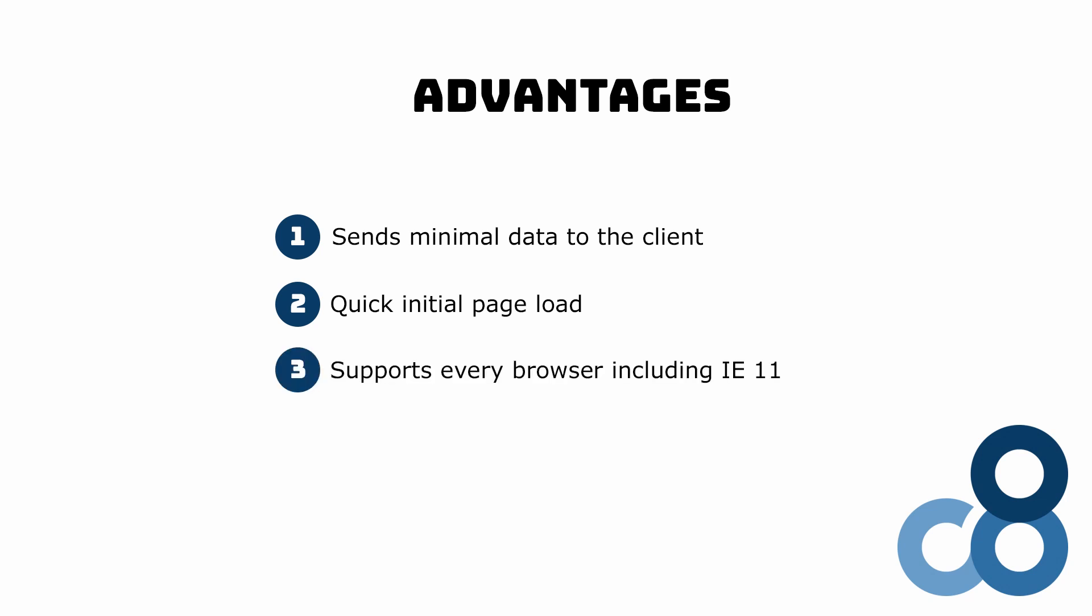Blazor server supports every browser that supports HTML and CSS. It does not require WebAssembly support, which makes Internet Explorer 11 a supported browser.